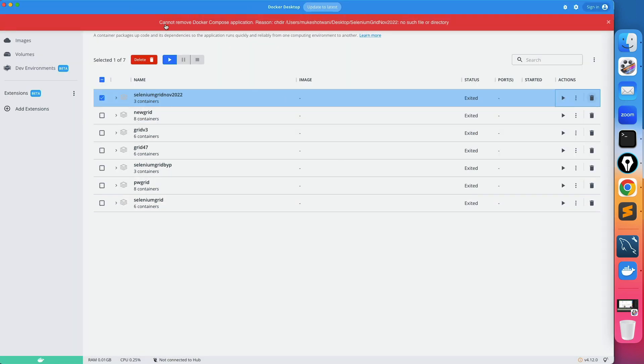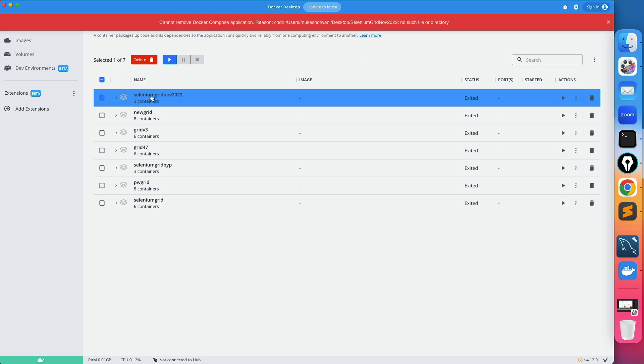I will come across this issue called cannot remove docker compose application. The reason is there was the docker compose file in this particular folder which I have deleted, but in docker desktop it is still visible.